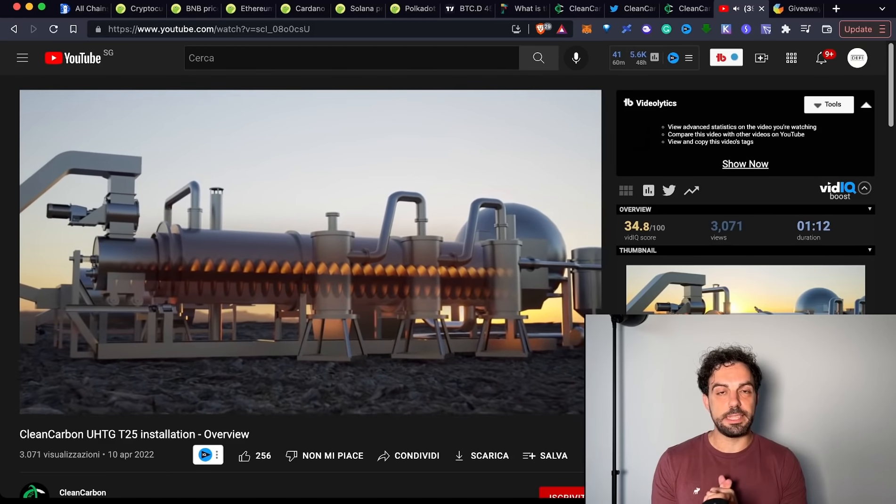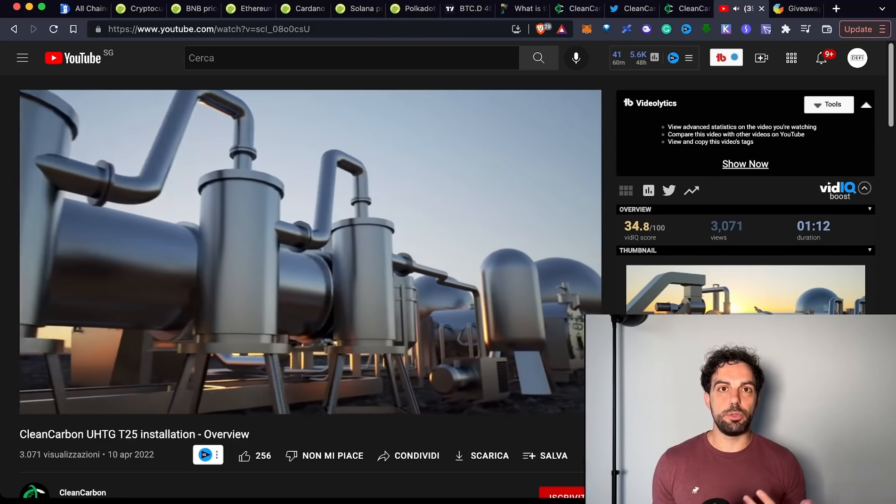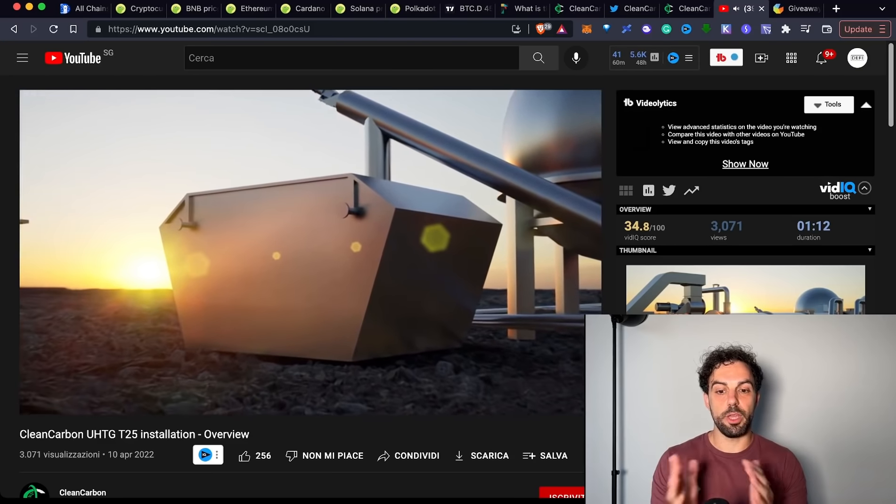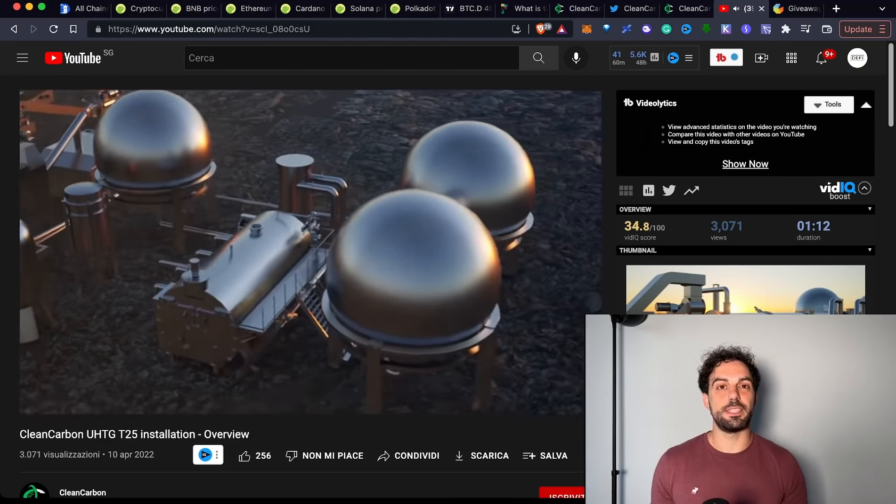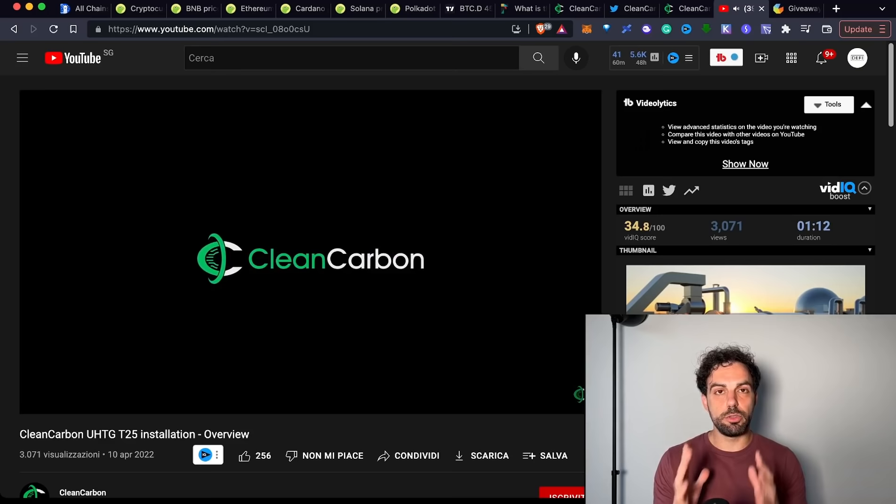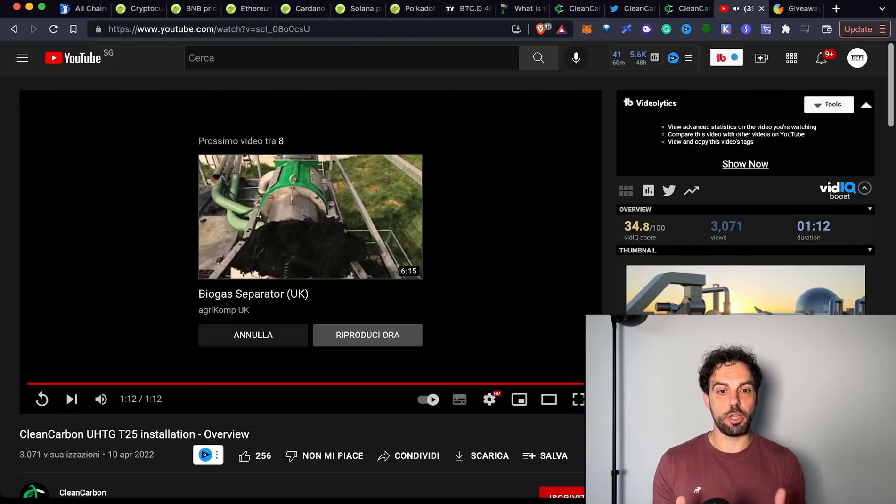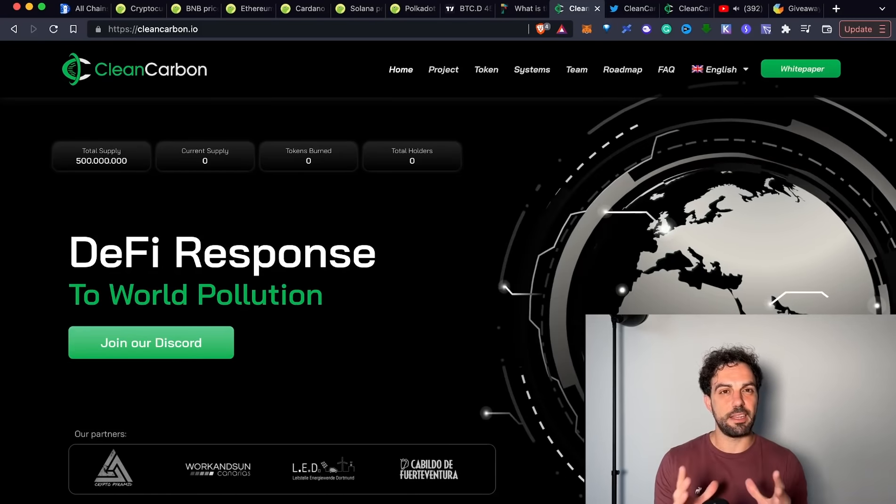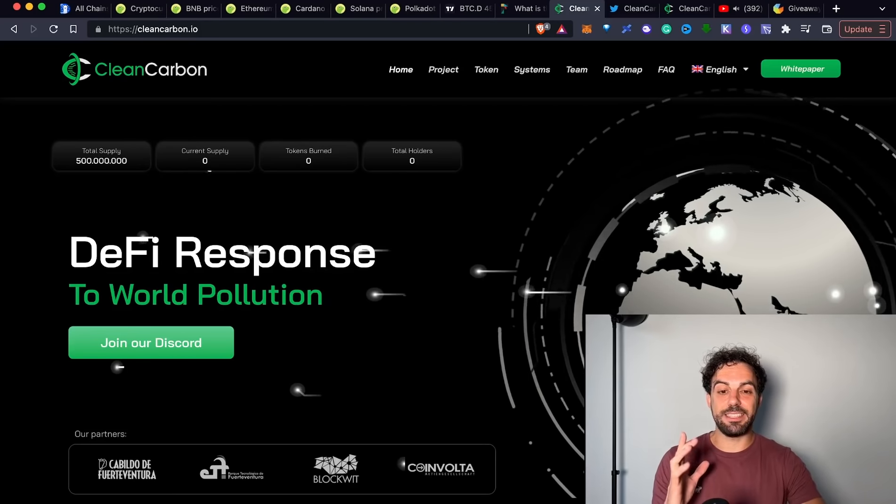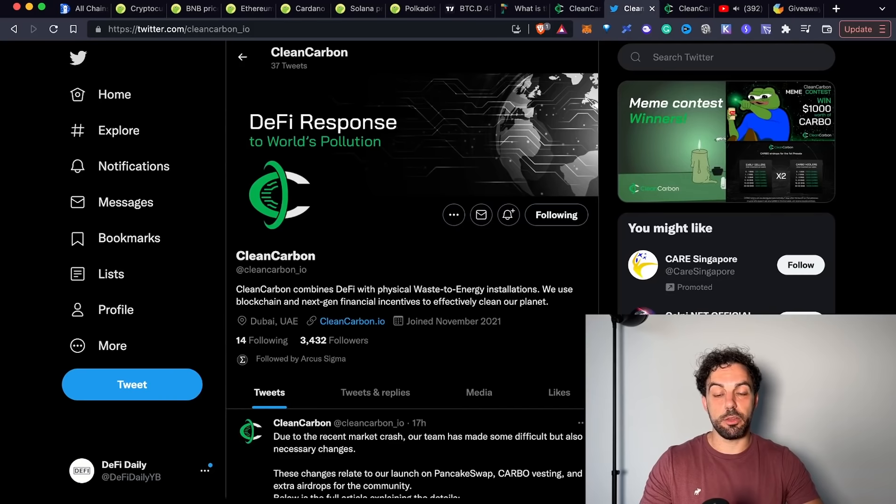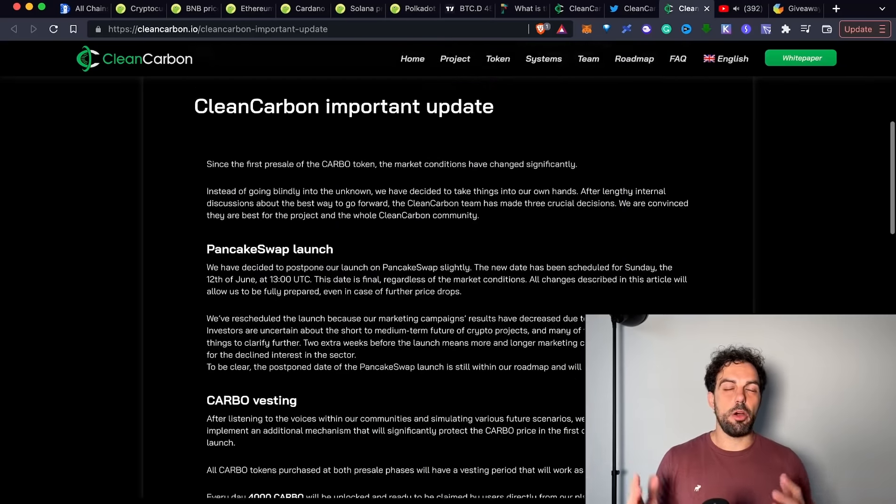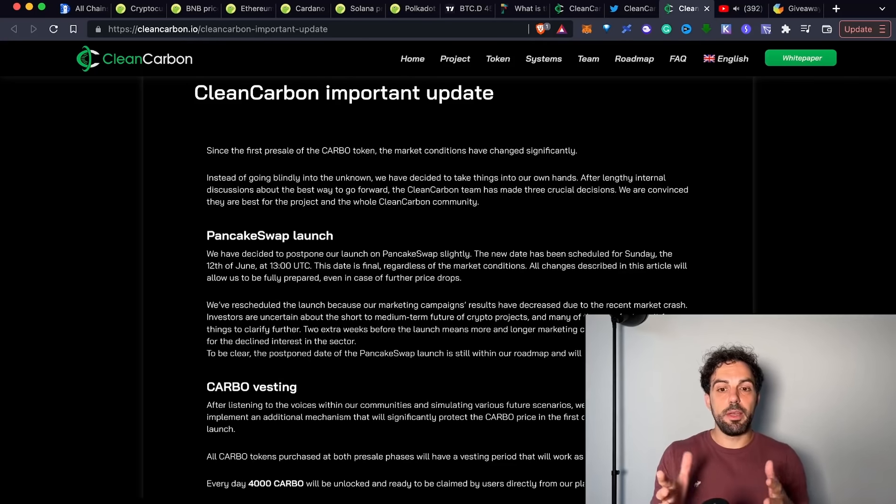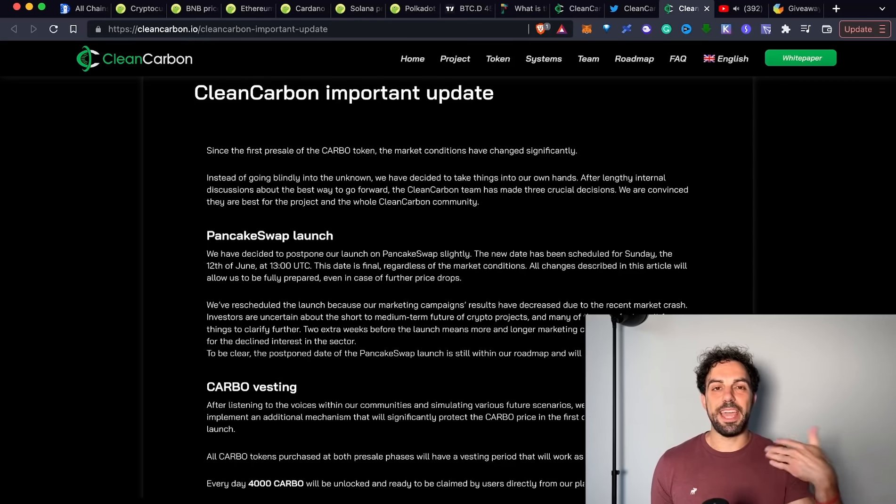This is a project that is quite interesting because it is trying to merge the power of DeFi to a real installation. The installation, so the physical device is what you are seeing in the video. It aims to clean the environment producing new energies and different kind of products through the use of different disposals that will go through this machine producing different final products. And on top of it, they are building also a DeFi platform with their own token, that is the Clean Carbon token that has gone through the pre-sale that has just ended. They have been able to collect something around 2.5 million dollars.